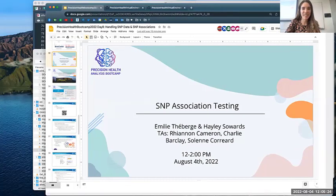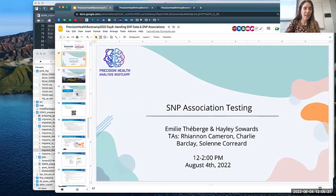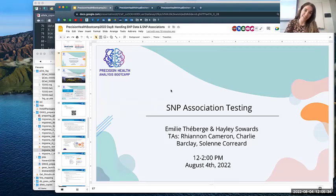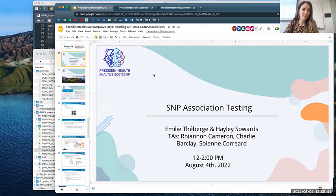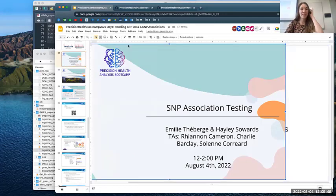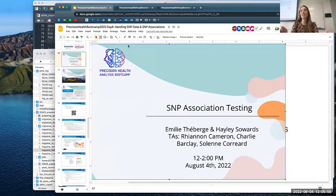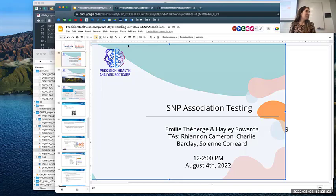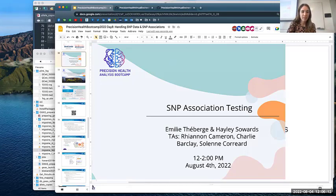Hi everyone. Welcome to our afternoon session of SNP Association testing. Can we have a quick show of hands in the Zoom — who was not here in the morning? I see no hands raised. Thanks for everyone for coming back. We have one person in person who's new. Quick introduction: my name is Emily. I'm a master's student who just graduated in medical genetics and did almost everything we're talking about in this workshop for my thesis, except for fine mapping. I am Haley, also a master's student in medical genetics, with four years of computational experience. I haven't done any of this for my thesis, but I have experience working on this.